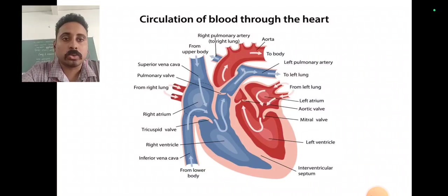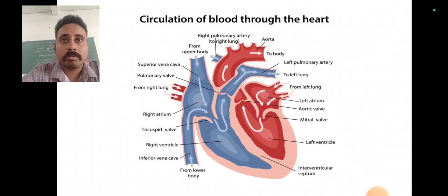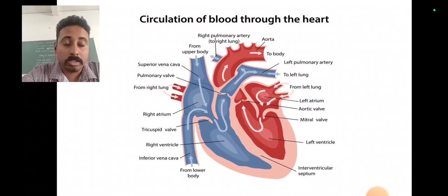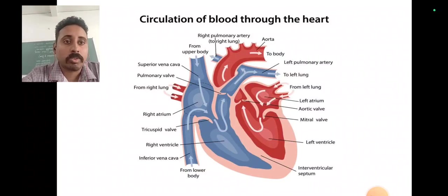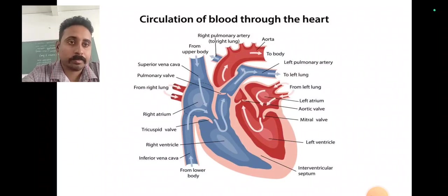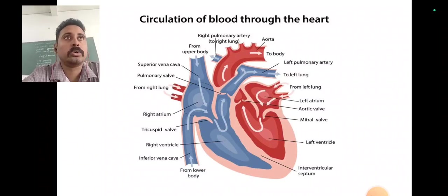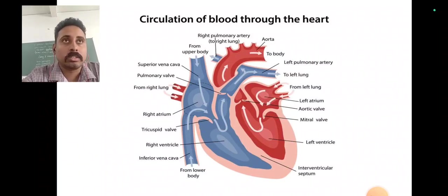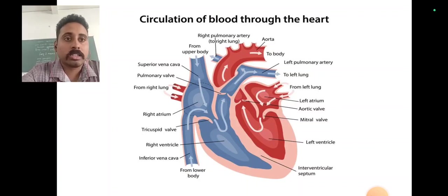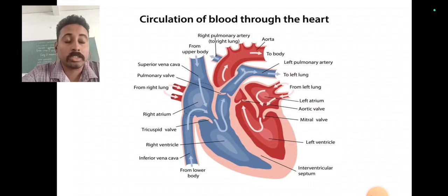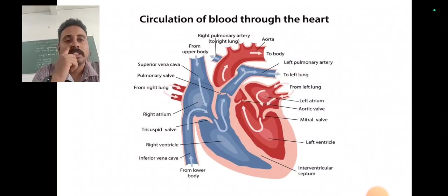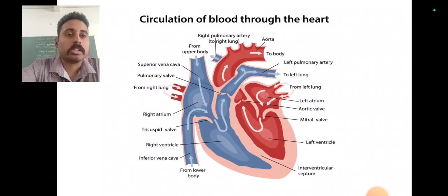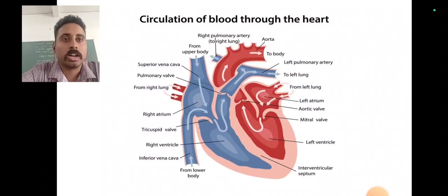Then it will go through the right ventricle. The right ventricle pumps the oxygen-poor blood to the lungs through the pulmonary valve. The lungs will help to give oxygen to the blood. Then the blood will carry to the left atrium, then go through the left ventricle, and lastly it will go through the aorta. So that's the mechanism of the heart.